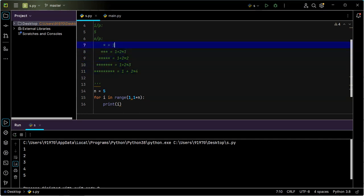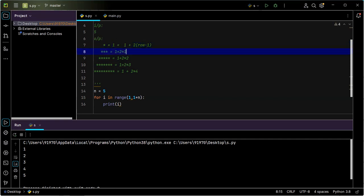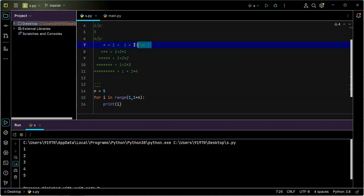How can we write this in a generalized way? We can write it as one plus two times (row minus one). Let us validate with another row: for the second row, one plus two times (two minus one) is one, so that gives three — correct. This is the general formula we derived from the given stars pattern: number of stars = 1 + 2 * (row - 1).